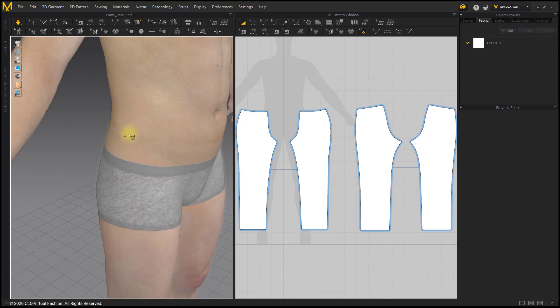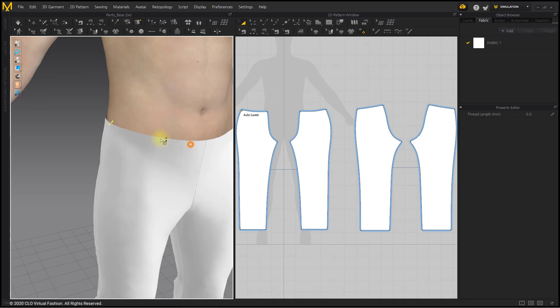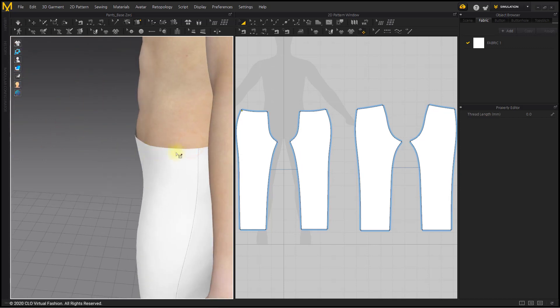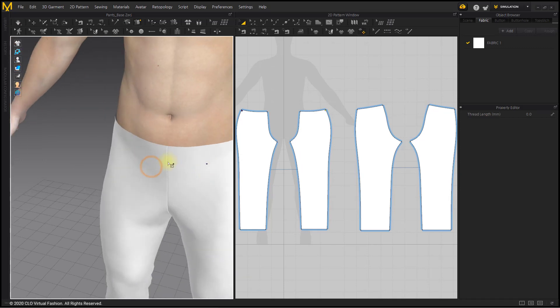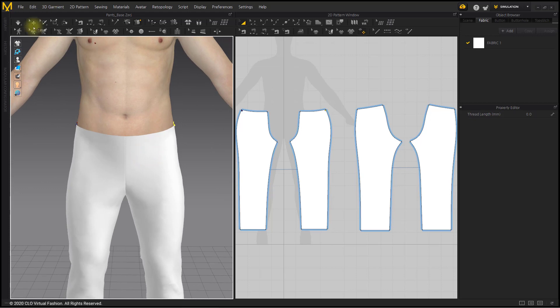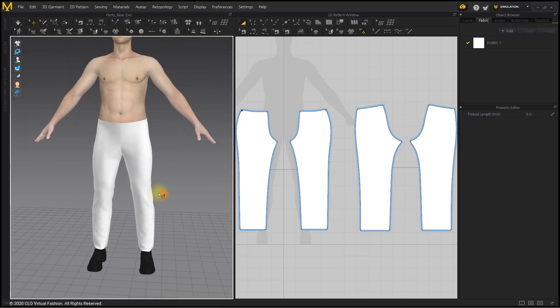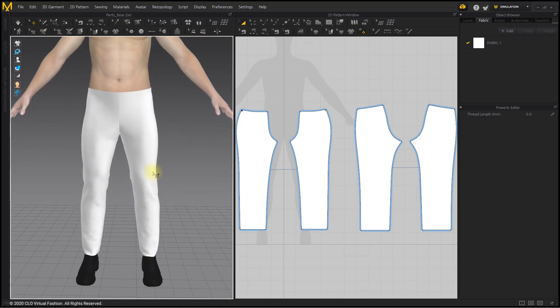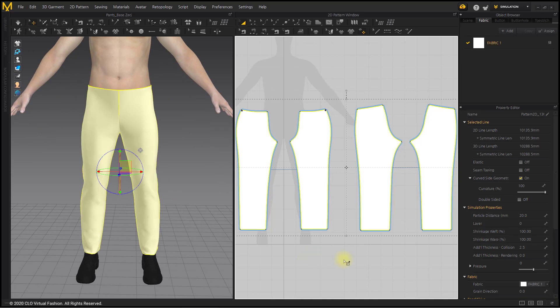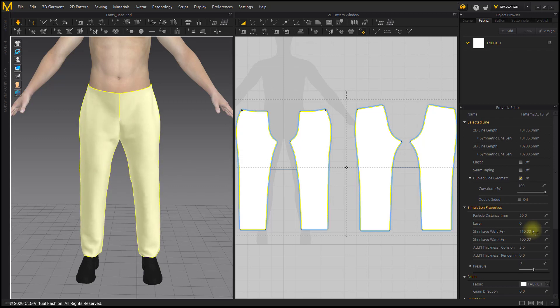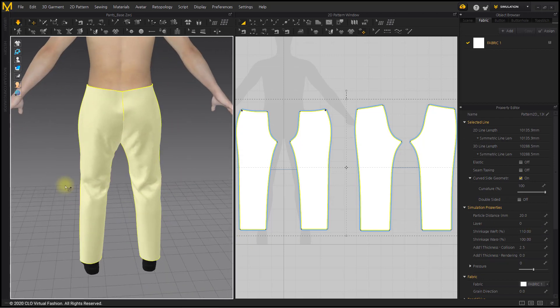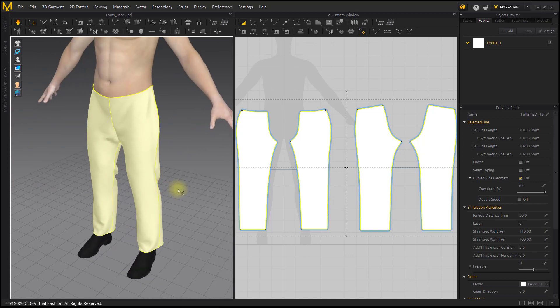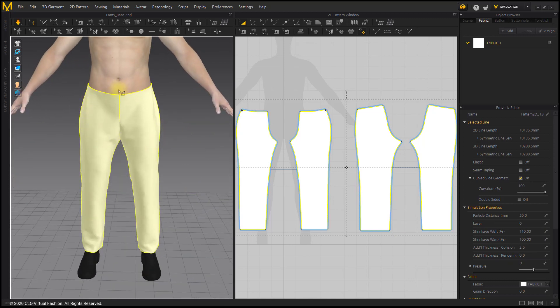You might think that you can make wide pants by raising the Shrinkage weft above 100. I'll try it. Since the waist will stretch, we will fix the waist with the Tack on Avatar tool. After selecting the entire pattern, increase the Shrinkage weft to 110. The width of the pants has been widened, but the hips and waist are stretched together, so this part does not fit the Avatar's body. Therefore, it is not recommended to make wide pants with Shrinkage menu.